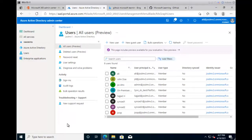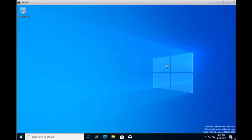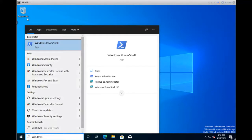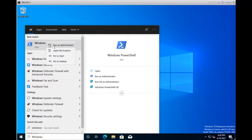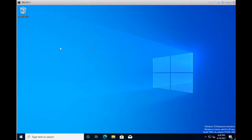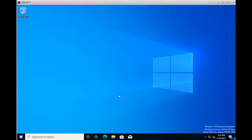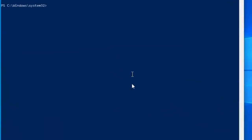Now let's learn how we can create users on Azure portal by using PowerShell. Let me launch PowerShell first. Type Windows PowerShell, and right-click on PowerShell to launch it as administrator. Now we are logged in to the administrator privilege of PowerShell. Here I'm going to type Install-Module MSOnline and press Enter.